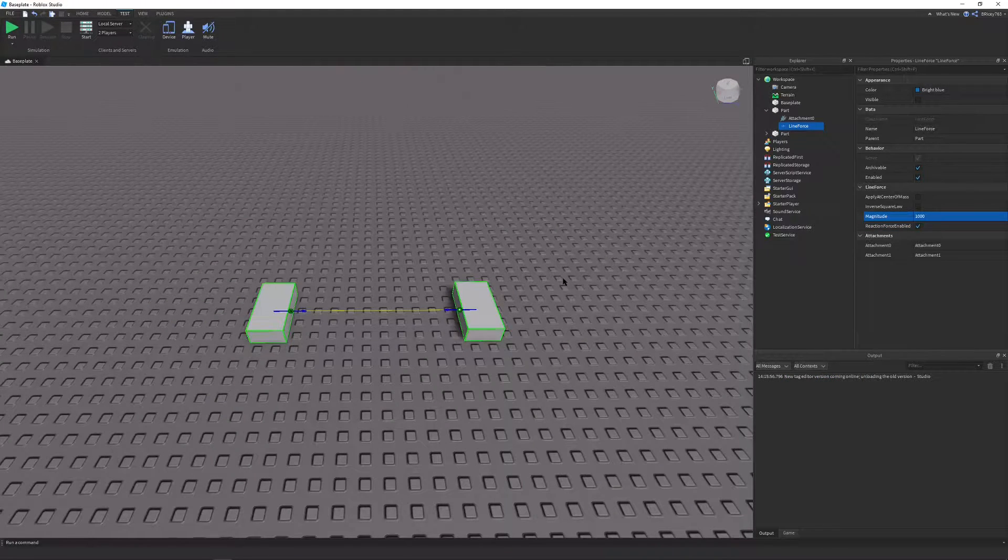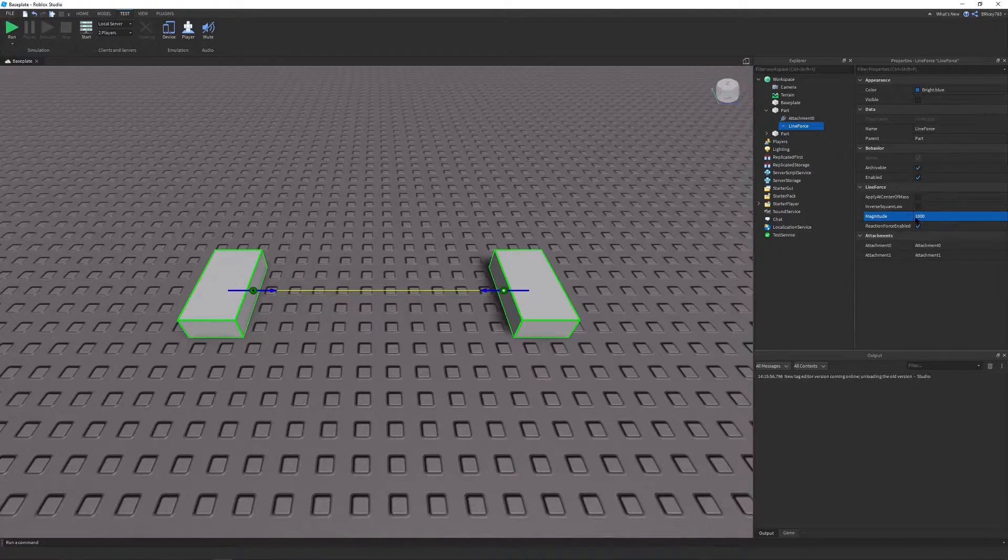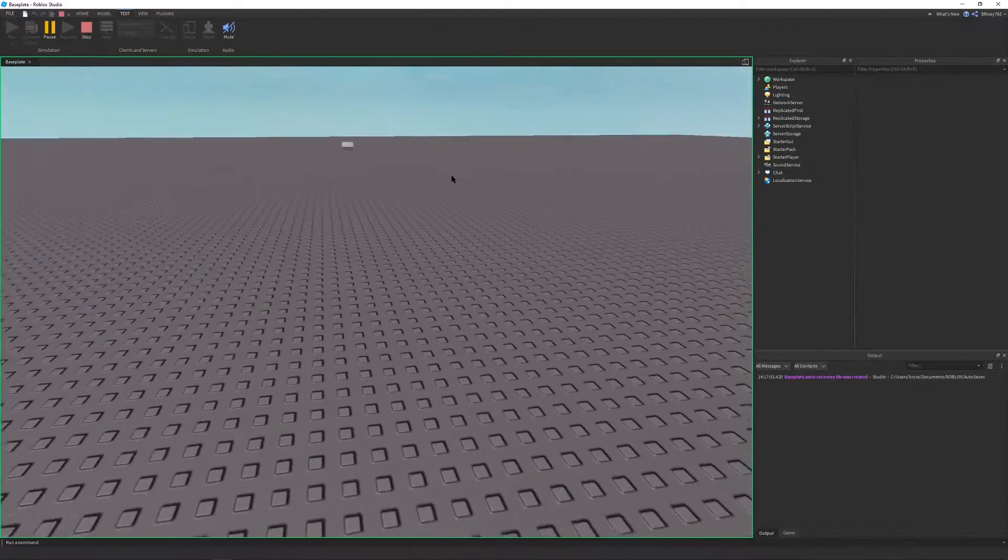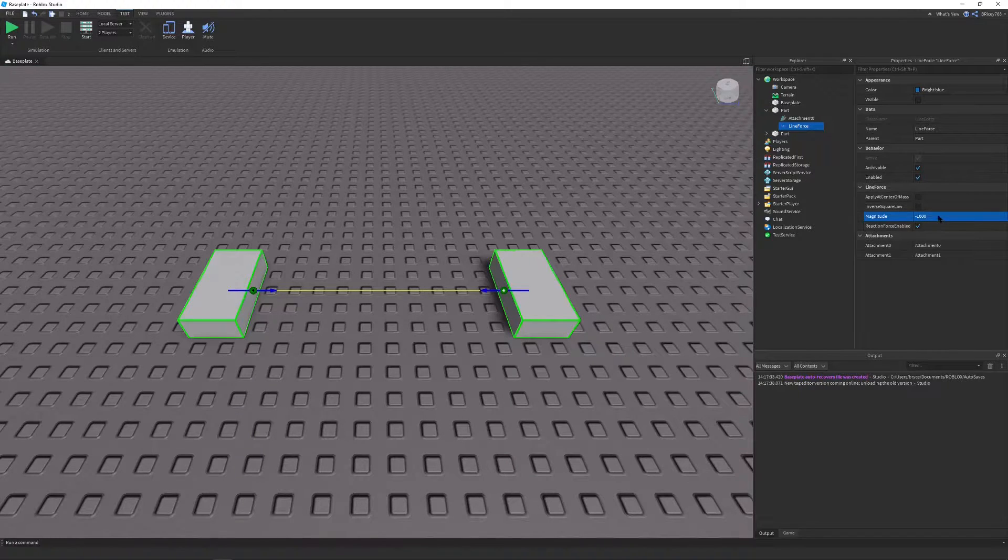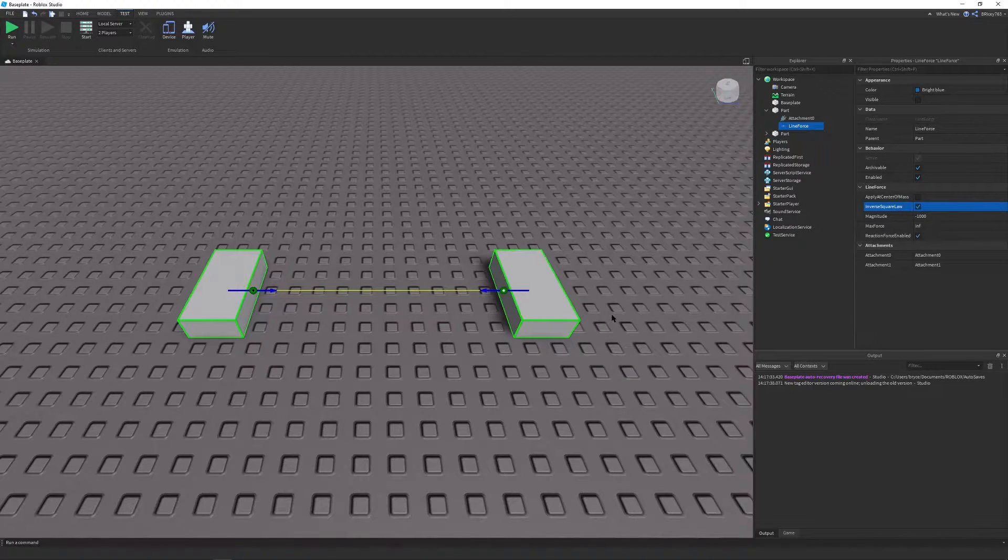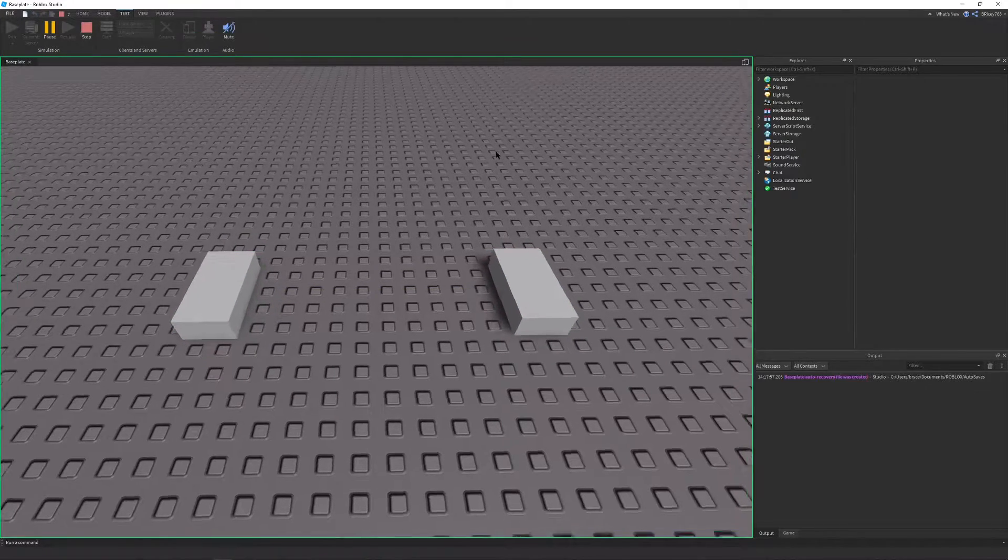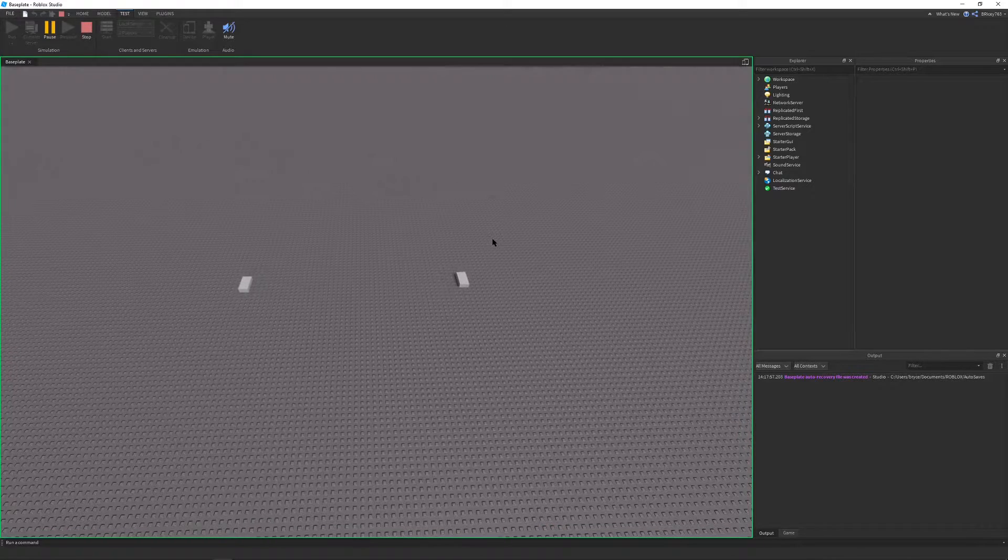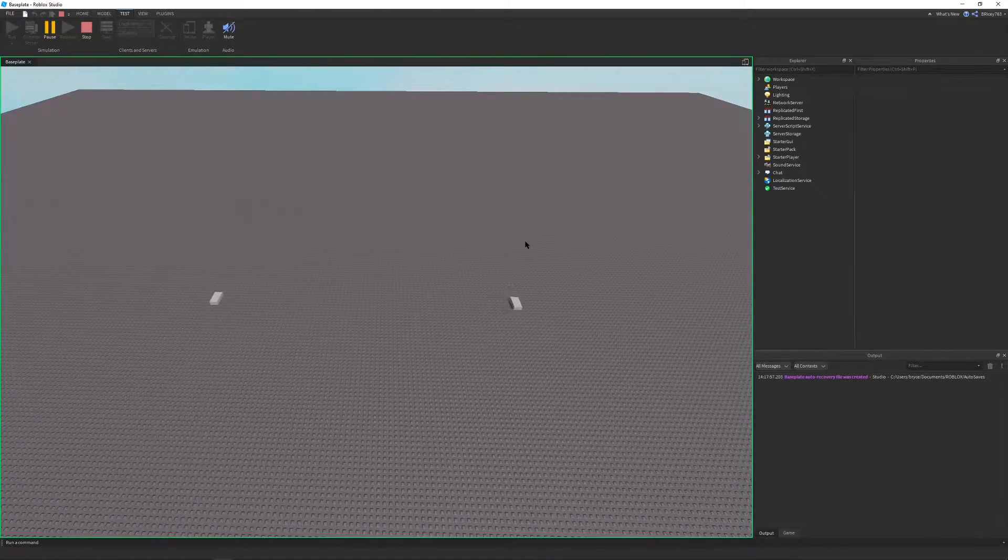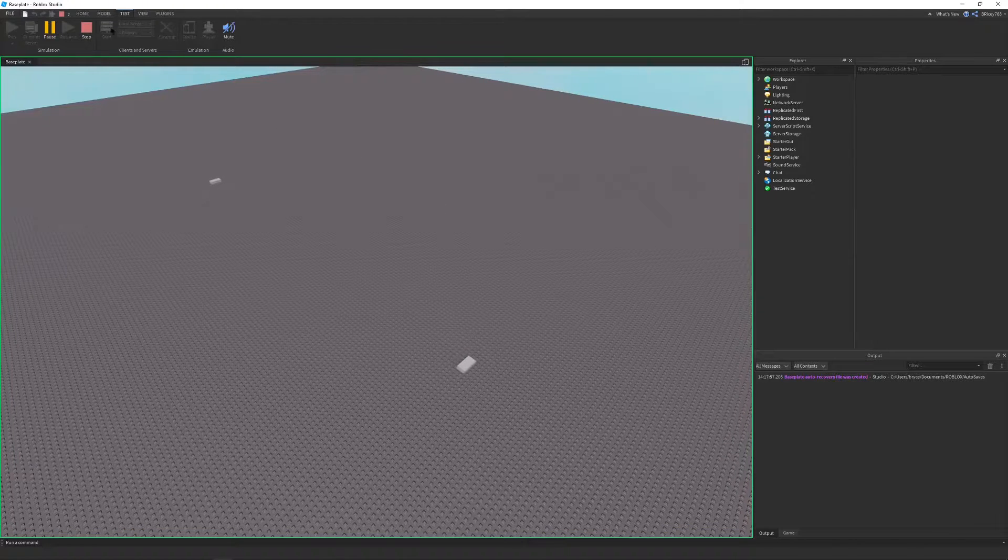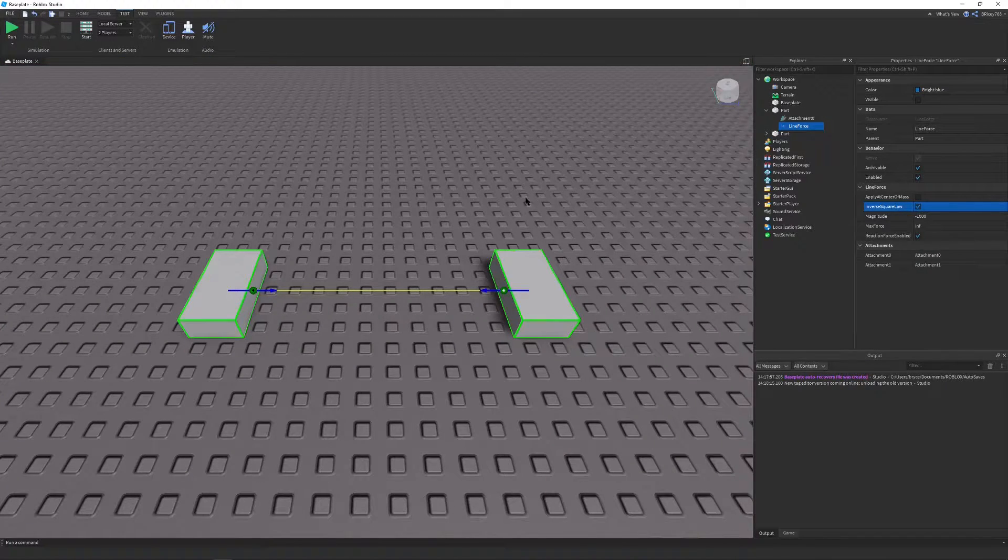So along with being able to attract the two attachments using line forces, you can also repel them by setting the magnitude property, which is basically the strength of the line force to a negative value. And that gives you something like that, which is quite cool. And also you can turn on the inverse square law little thing. And this basically means that depending on the distance or the inverse of the distance squared of the parts, the force will be reduced. So you can see it's a lot slower initially. And the further they move out, the slower the parts will get. And this uses the same math that magnetism and gravity in real life use, which could lead to some very realistic behavior in your games.